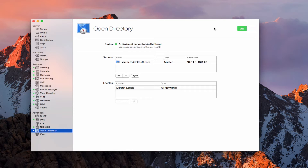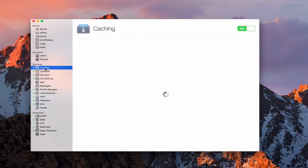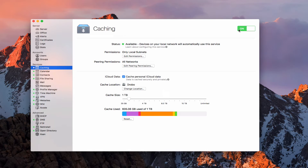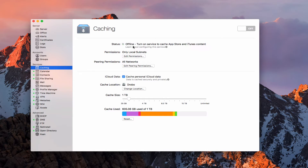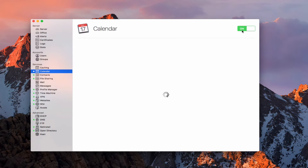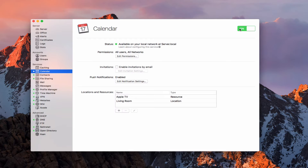Here we are with our Open Directory. One of the things we want to do first is go through and turn off all of our services. Here I am in the Caching service — I'm going to stop that service, and you want to wait until each one stops and goes offline. It's going to take a little while to load each one of these, but we're going to go ahead and turn them each off. I'll go through and turn all of these off, and then I'll show you what we do next.